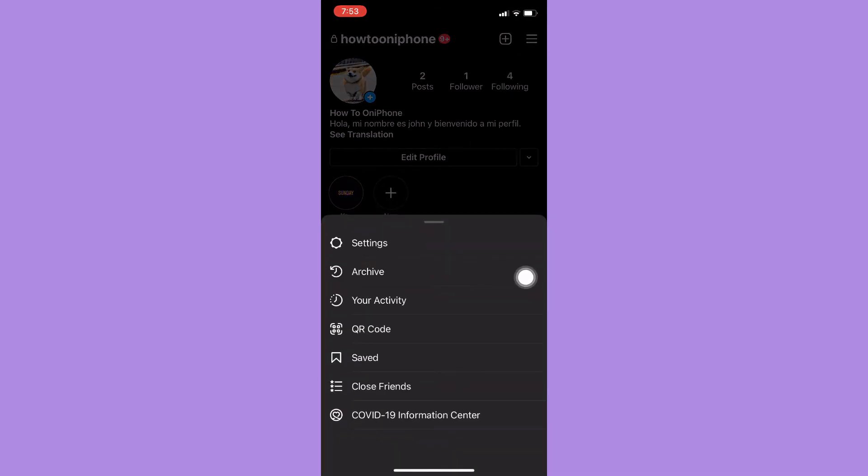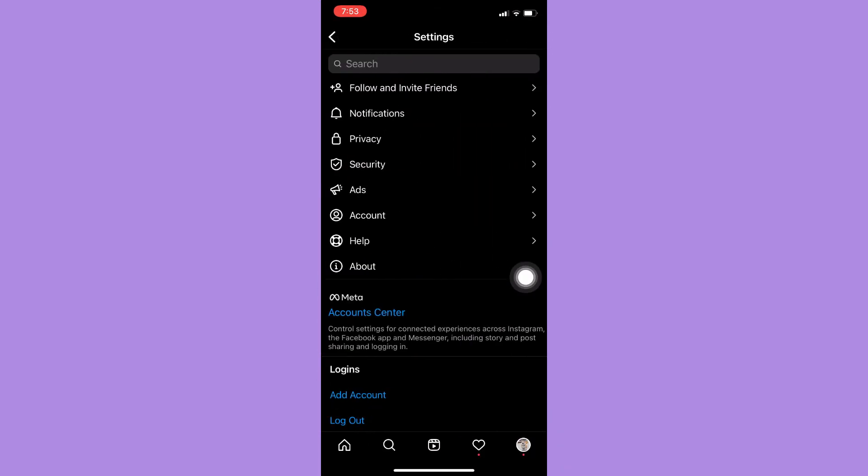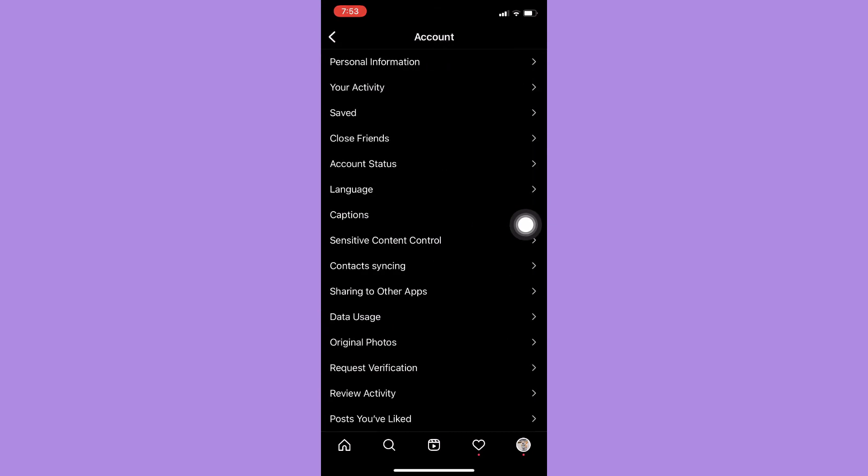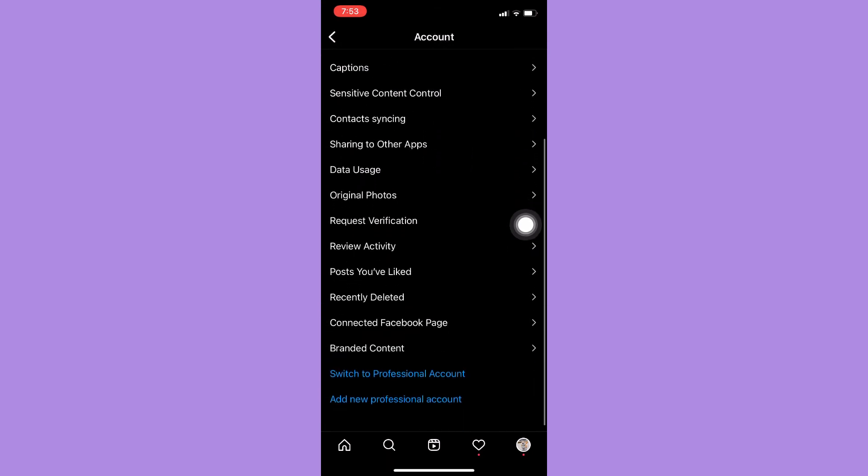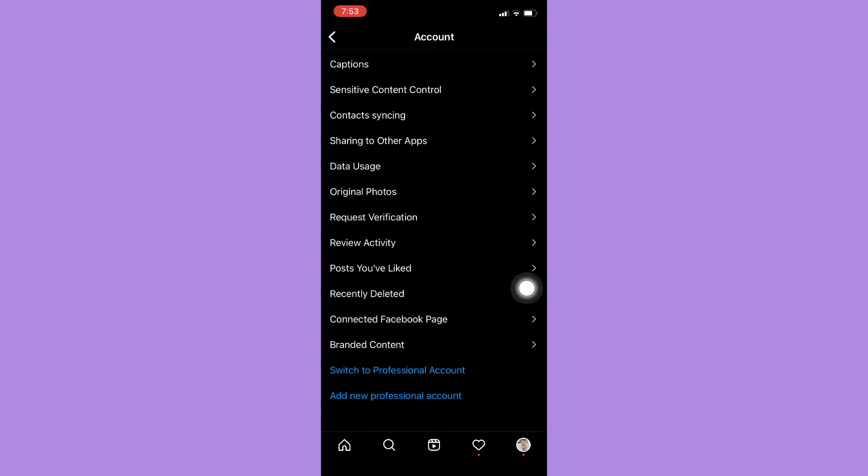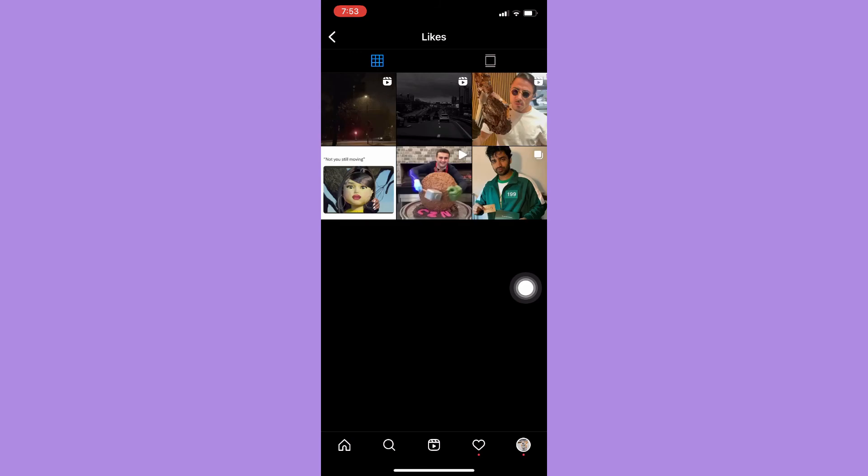Then click on Settings, click on Account, and scroll down a little bit until you can see the Posts You've Liked option or section. Click on it, wait for it to load, and then right here you may see both your liked posts and also reels.